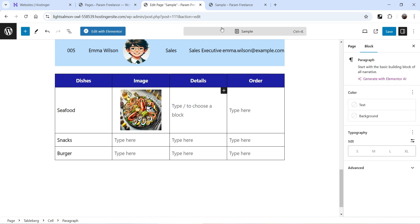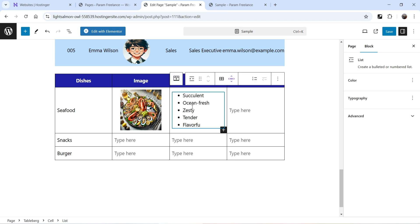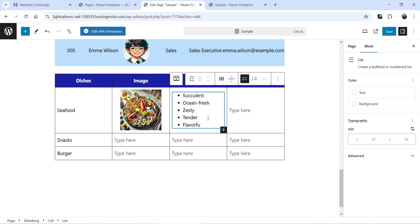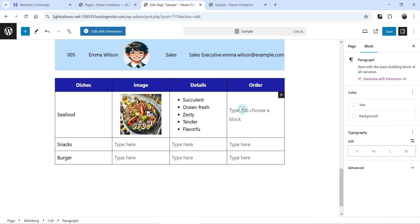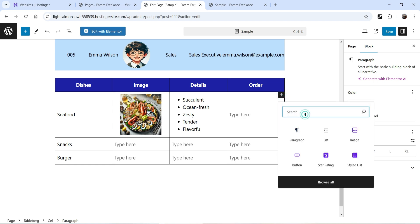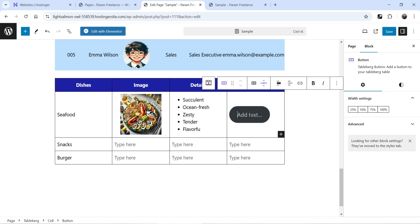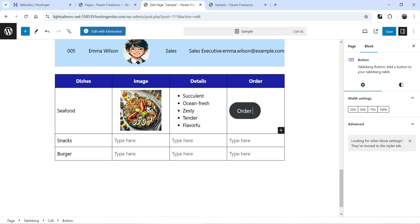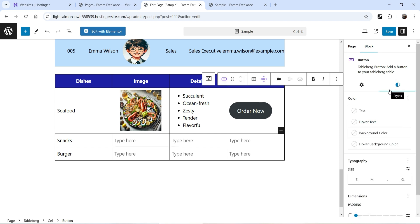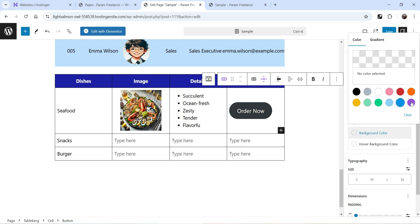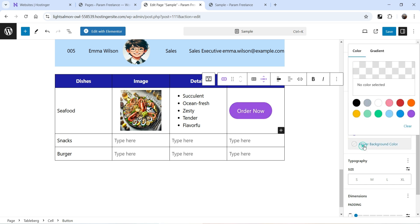Here I'm going to add the details of this dish in the details column. Now I want to add a button, so click on the plus sign again, search for 'button', and the button will be added. Let's add the text 'Order Now'. Go to the style settings of the button, change the background color, and set the hover background color to black.